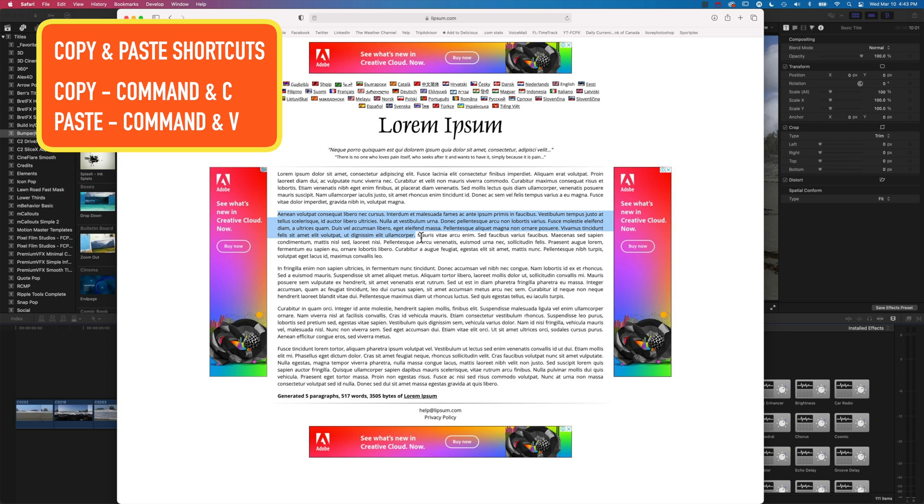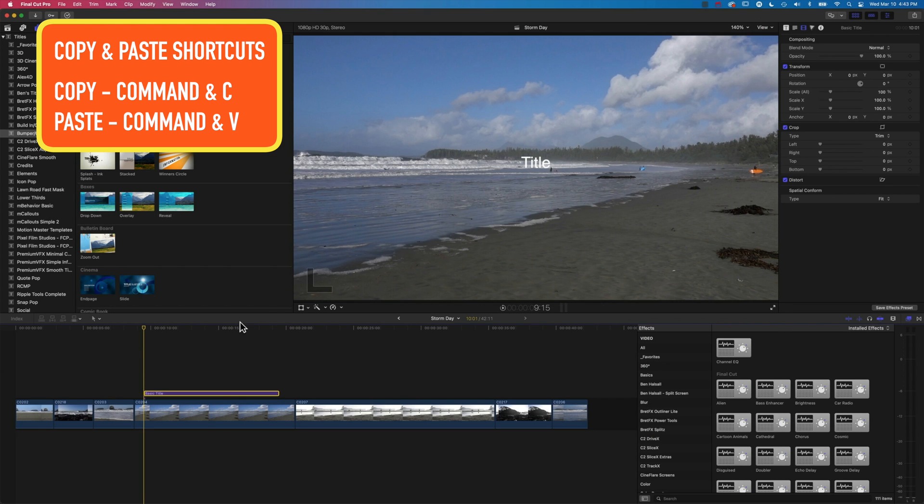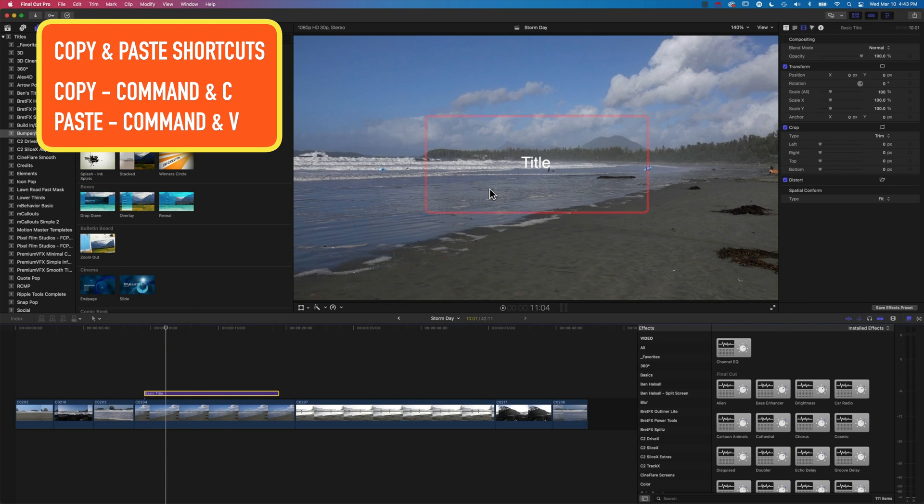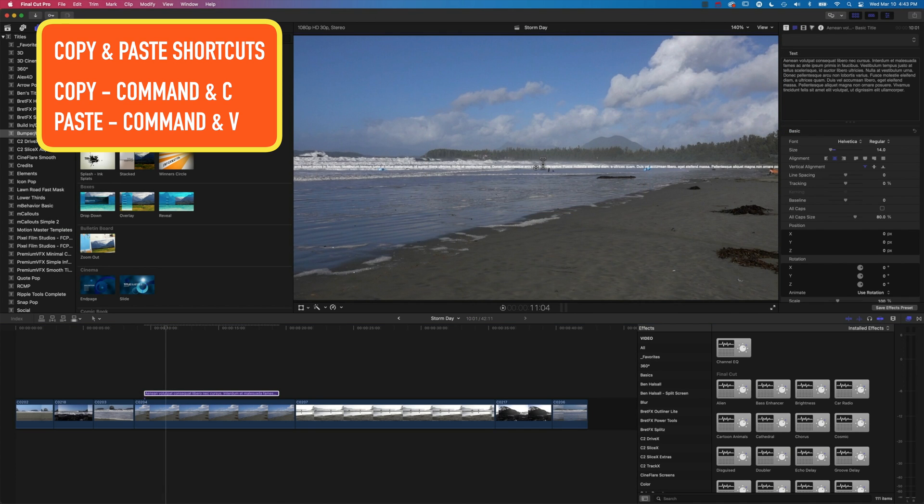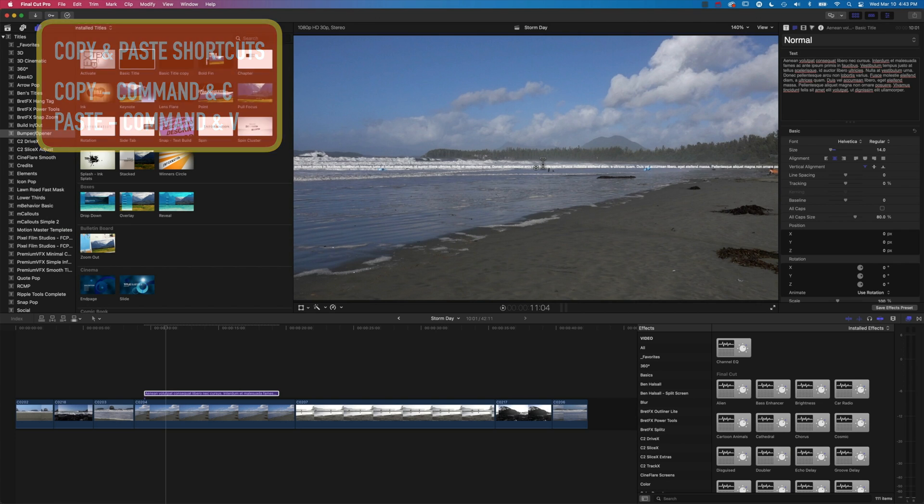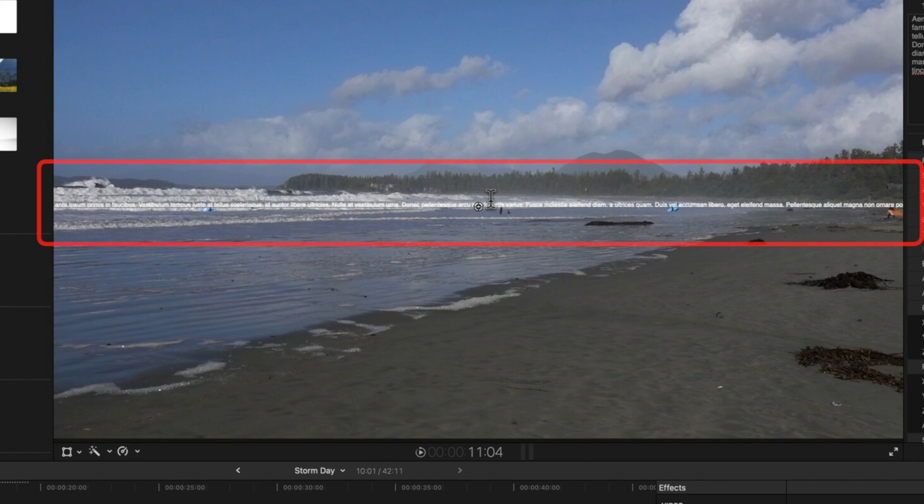So we'll copy that, come back into Final Cut Pro, and then when you're working on your title, you can double-click in here and basically paste that in. Now, when you first paste that in, it is going to make a very long line of text.